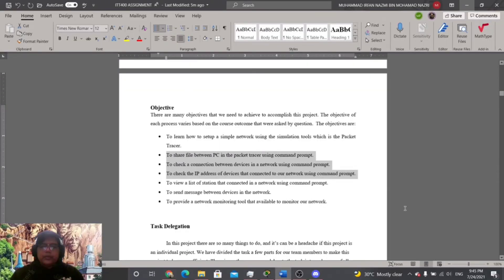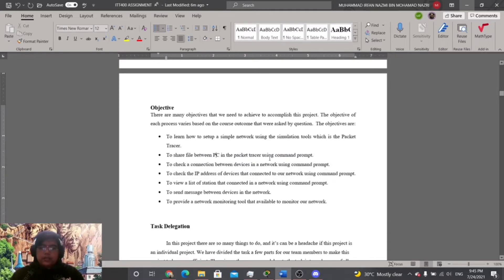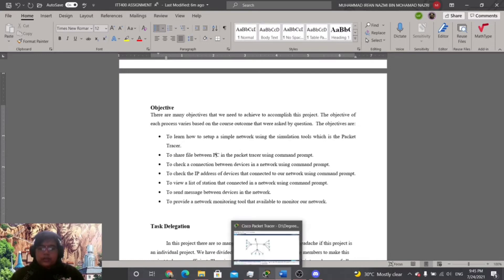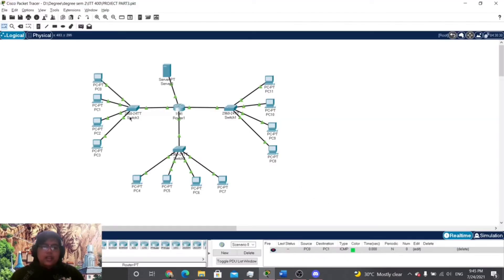Bismillahirrahmanirrahim. Assalamualaikum, I am Muhammad Ifan Nazmi bin Muhammad Nazri. I will be presenting three parts of the demonstration: sharing files between PCs in Packet Tracer using the command prompt, checking the connection between devices in the network using the command prompt, and checking the IP address of devices connected to our network using the command prompt. Let's proceed to Cisco Packet Tracer. This is our topology.